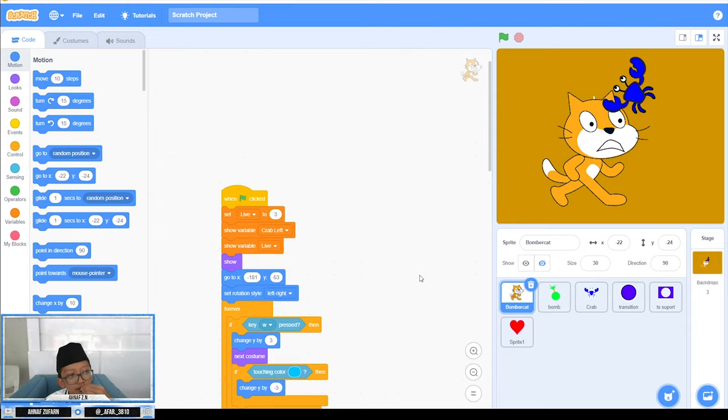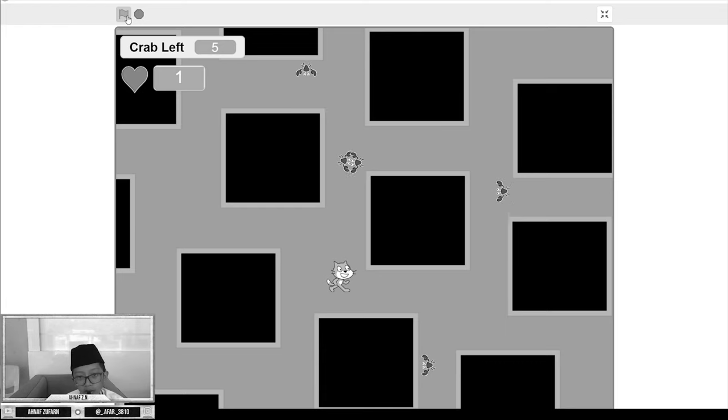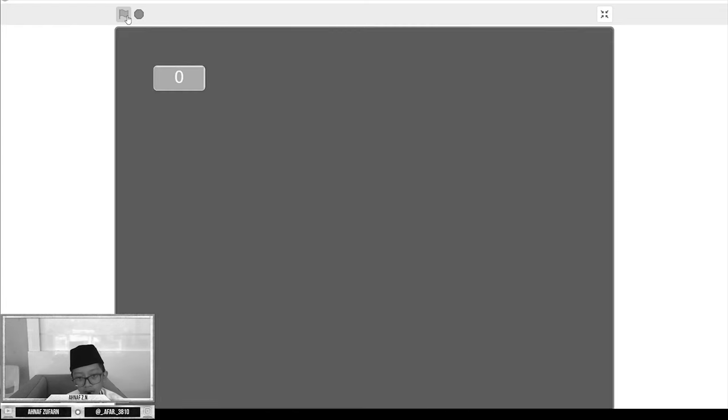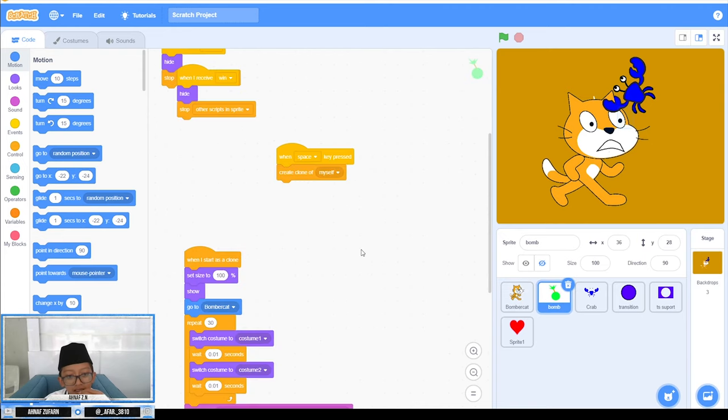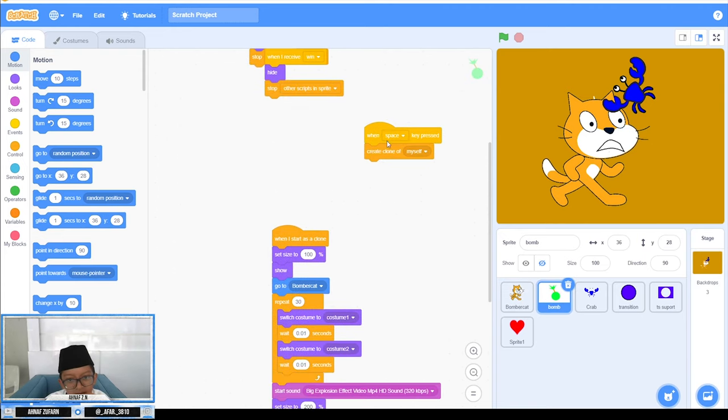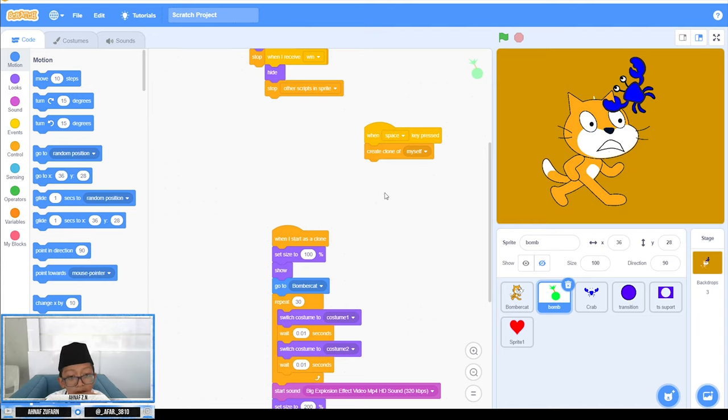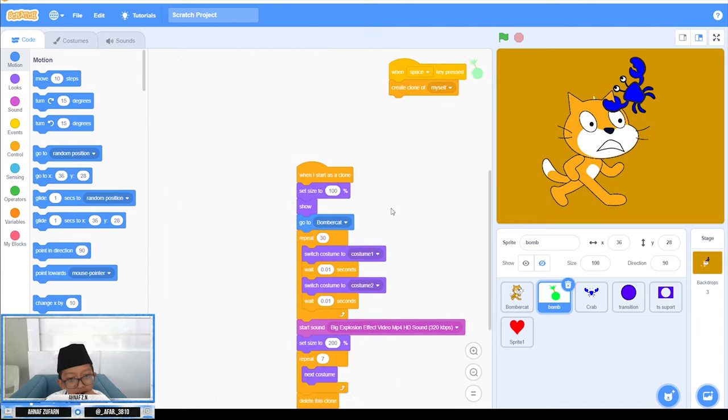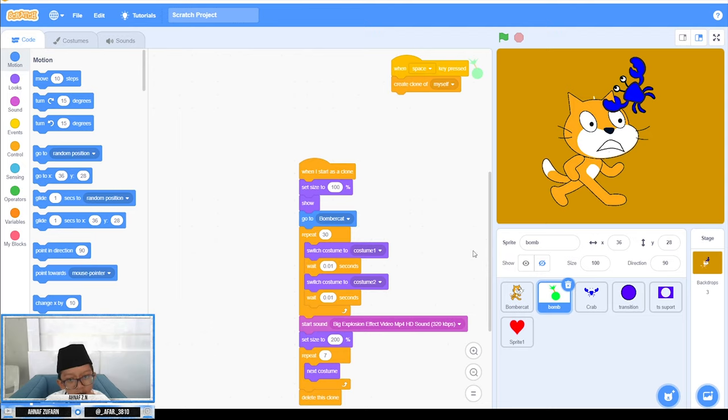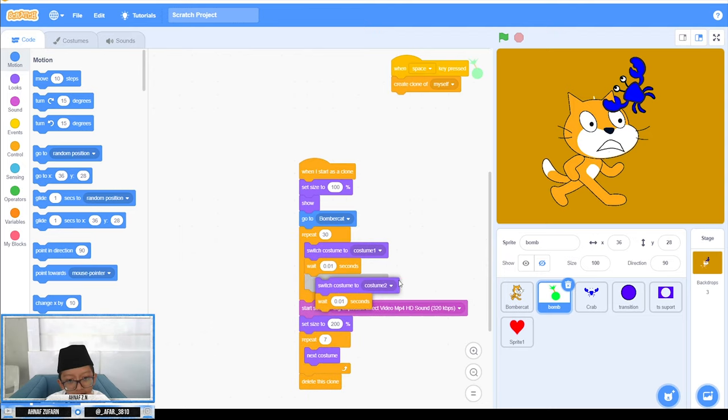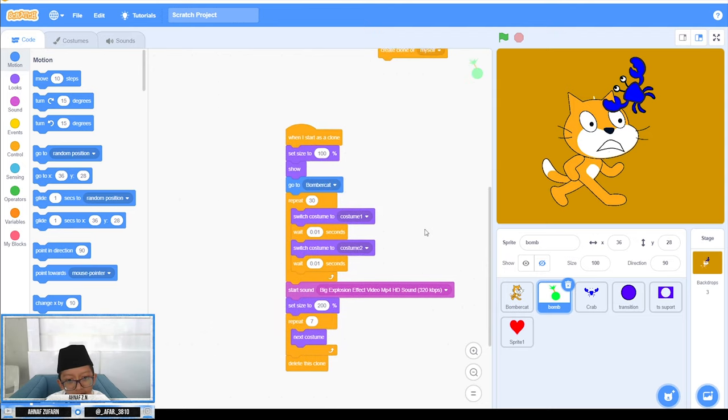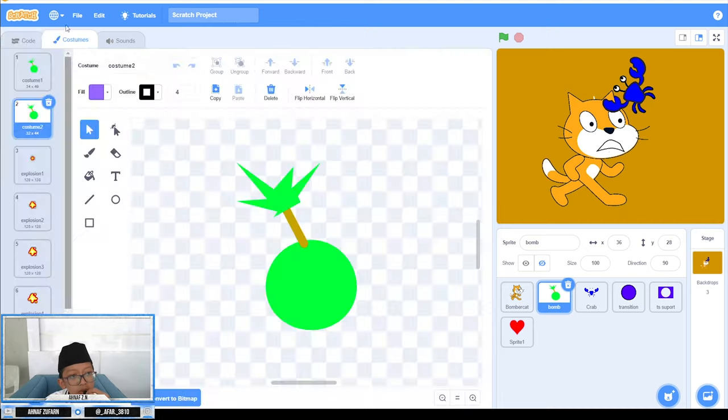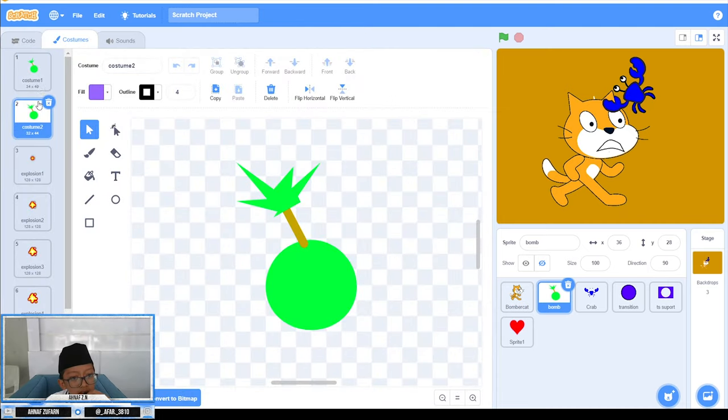For the bomb, when space key is pressed, create clone of myself. Set size to 100%, then show, go to the cat. Repeat 30 times custom 1 and custom 2, like this.